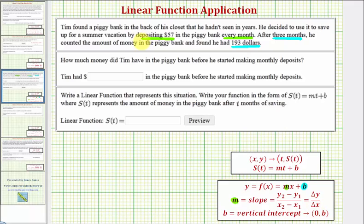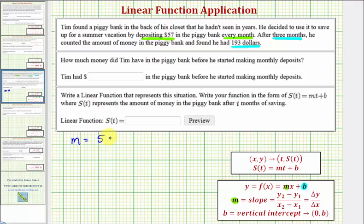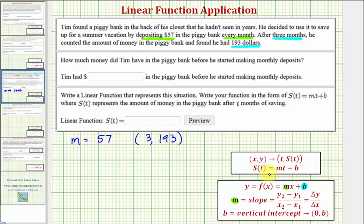So again, because he's depositing $57 in the piggy bank every month, the slope of the linear function M is $57 per month, or just 57. After three months we have the savings amount, which represents an ordered pair. Since the time is three months, we'd have (3, 193). And because we're working with a function S of T, we can say when T equals three, S of T equals 193.